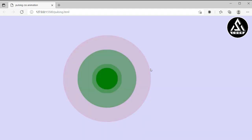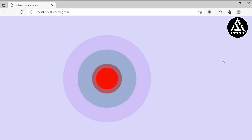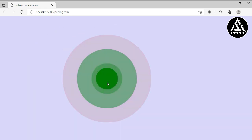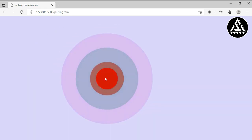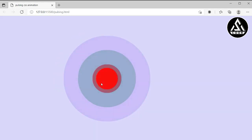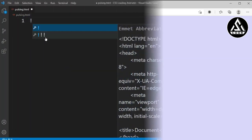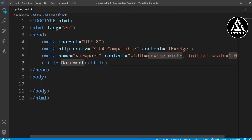Hi, in this tutorial we will learn how to create this type of pulsating CSS animation. You can see my computer screen — it's hovering and the color is also changing. So let's get started.